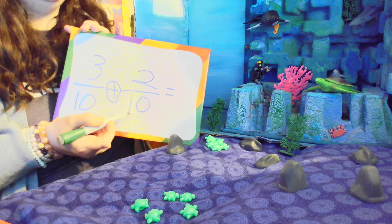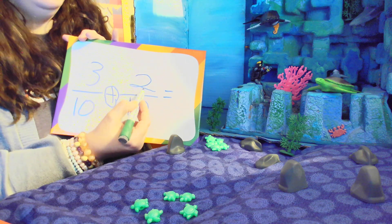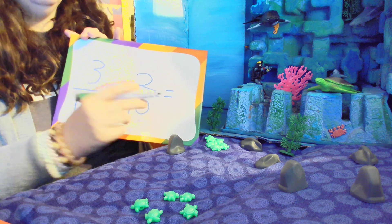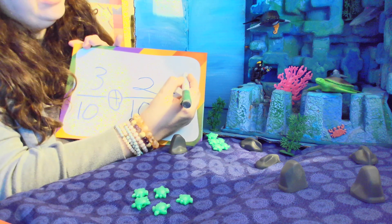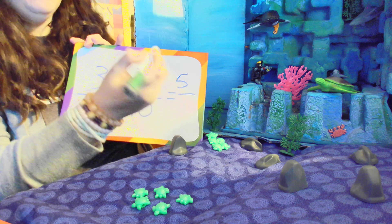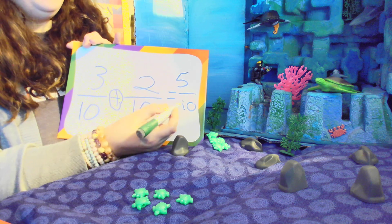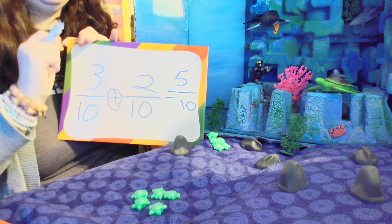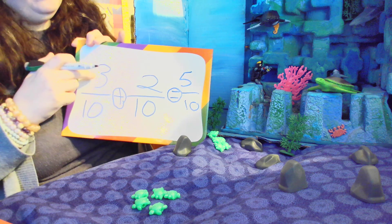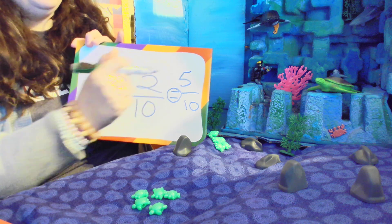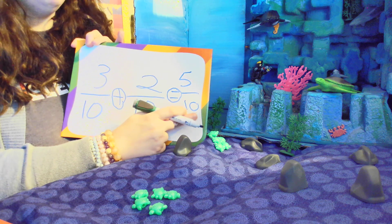We have three turtles and we're going to add two more turtles. Remember, the number on the bottom is how many turtles we started with. Three turtles plus two turtles — what does that give us? We have three and we added two more, so it's one, two, three, four, five turtles total. We circle the equal sign because that tells us equals. Three plus two equals five, and the ten stays at the bottom — that tells us the size of our group.